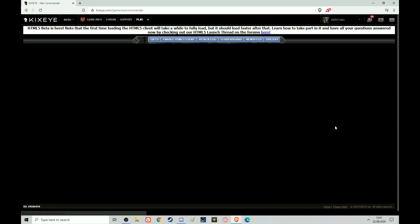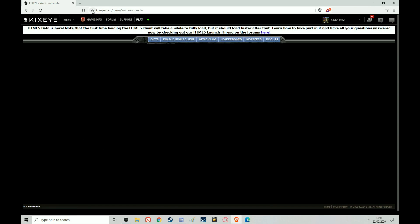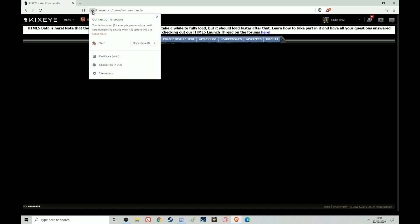That's because if you go to that little padlock, Flash is blocked. You have to allow it and you have to allow it every time you log on to that browser. So if you close the browser and reopen it to refresh or whatever, you have to click that little padlock and allow again. And now I'll just refresh.